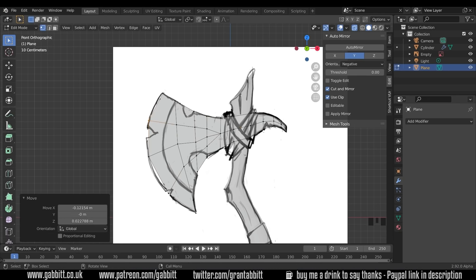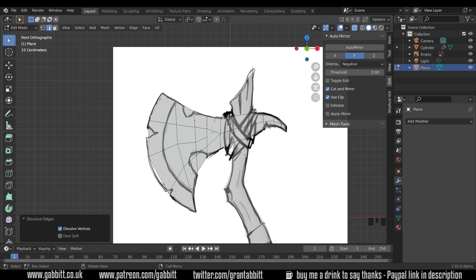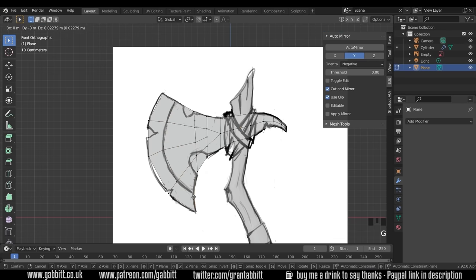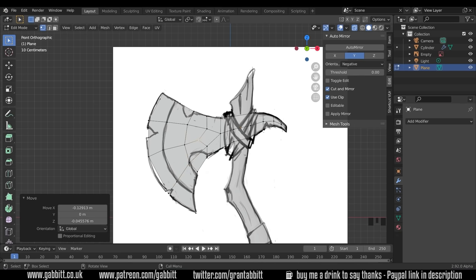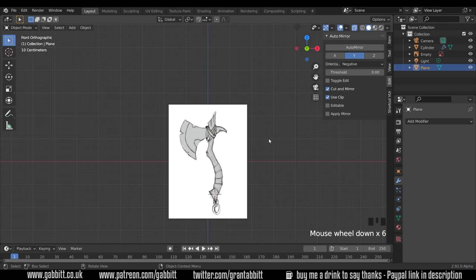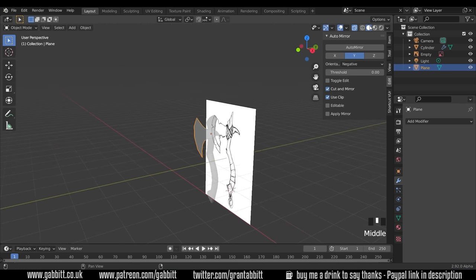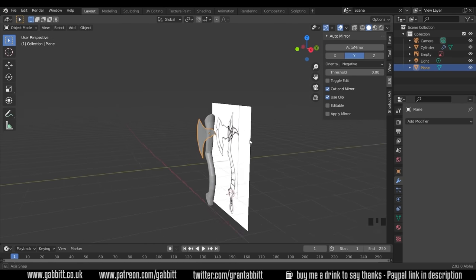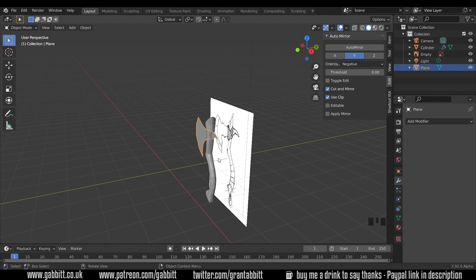If we want to keep this as quads go to edge mode with two. Select this edge and press delete dissolve edges. Now we've actually got a quad base mesh. And we can start tidying this up a bit. Let's go back into object mode and just quickly see what that looks like. Come out of wireframe. We've got a basic axe shape there. In the next session I'll be talking about how we can make this solid and add some details. Thanks for watching and I'll see you next time.